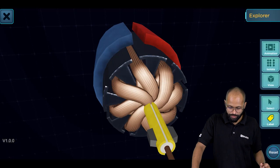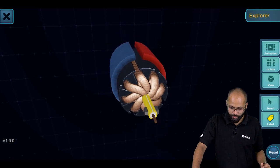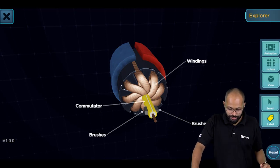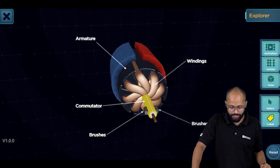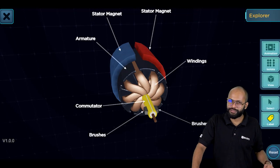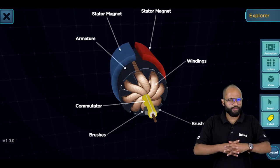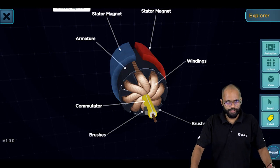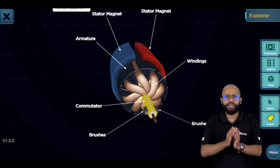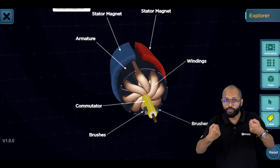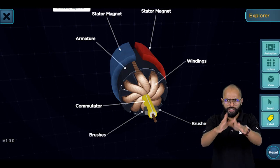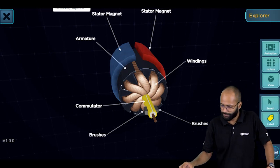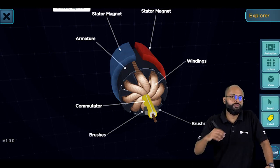That is the whole animation — current flowing, everything working. If you know the basics, it's all fine. Look at this animation again and again and visualize things in your mind. Now for labeling: the brush, the yellow one is the commutator, these are windings, and this is the armature. These are the magnets — you don't need to call them stator magnets, just magnets is fine. This is what the simulation is about — visualize how the motor works, how the commutator revolves, how the brushes work.